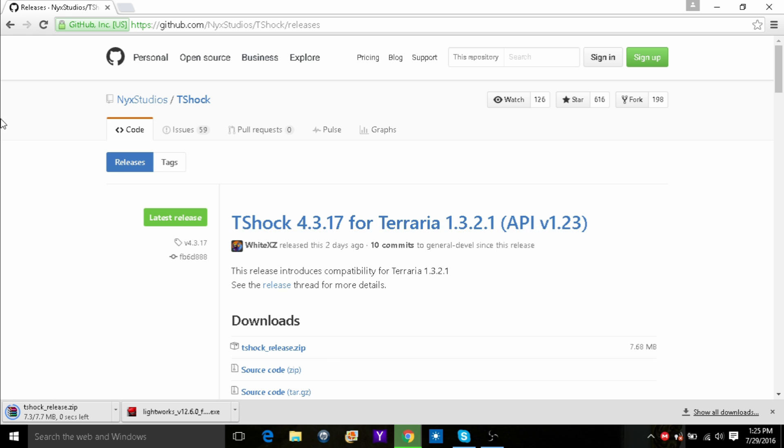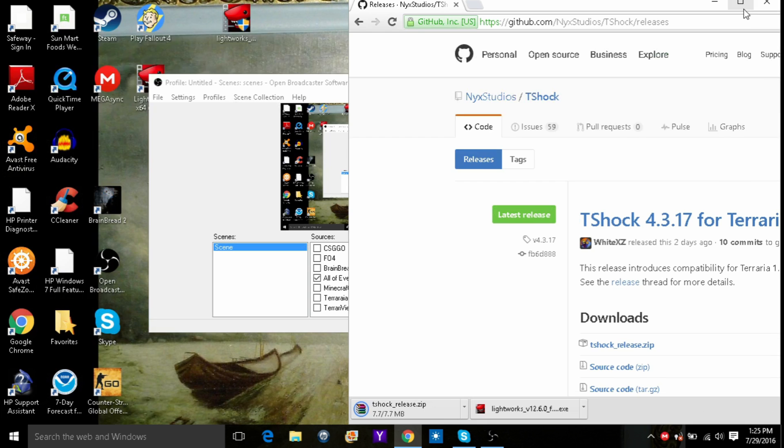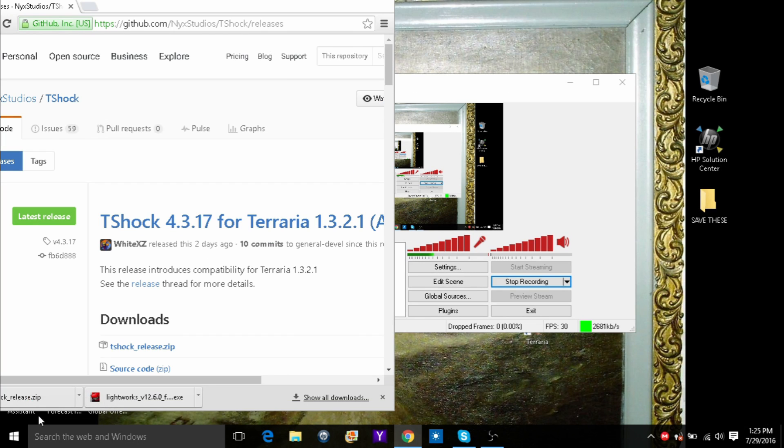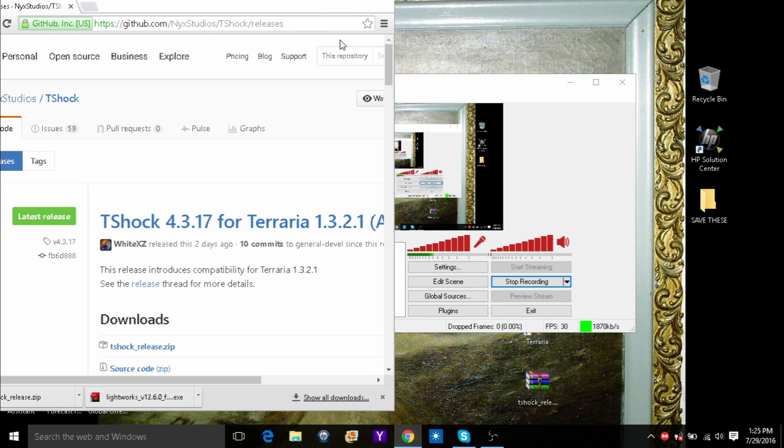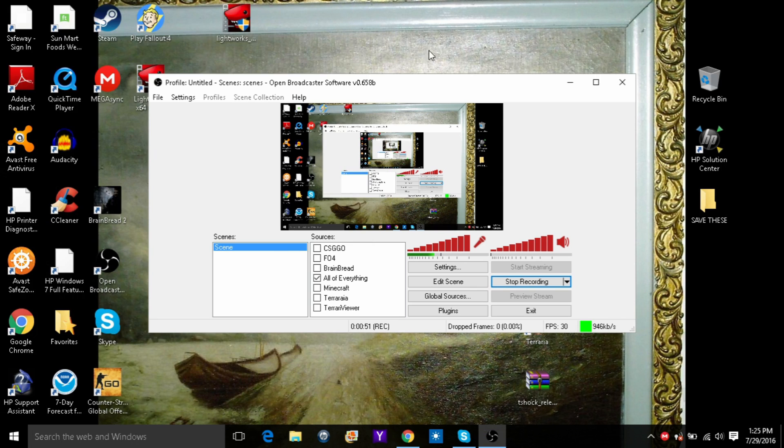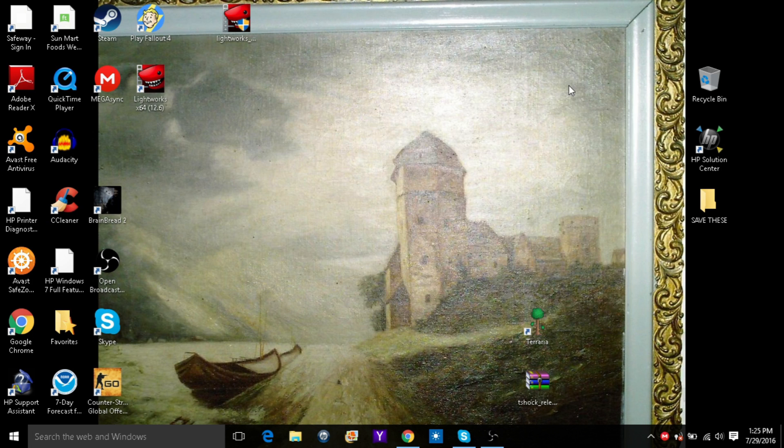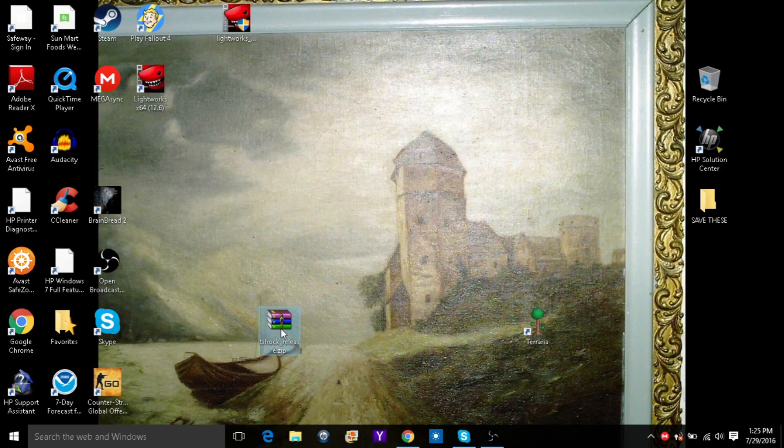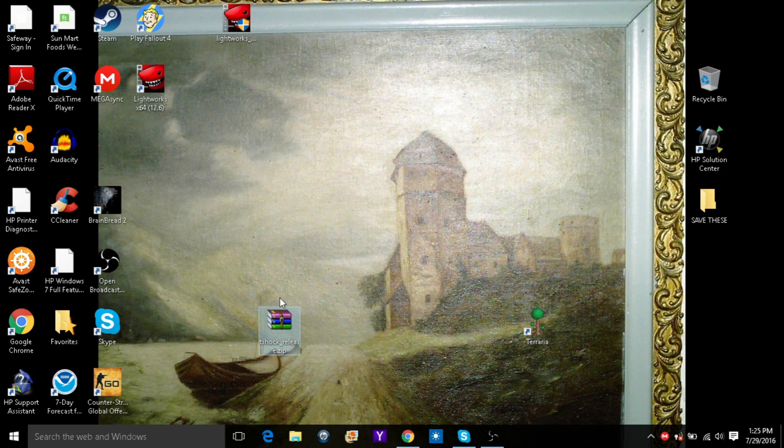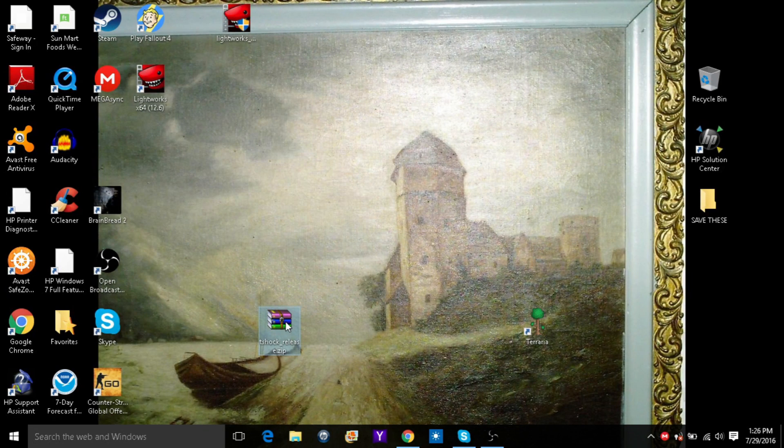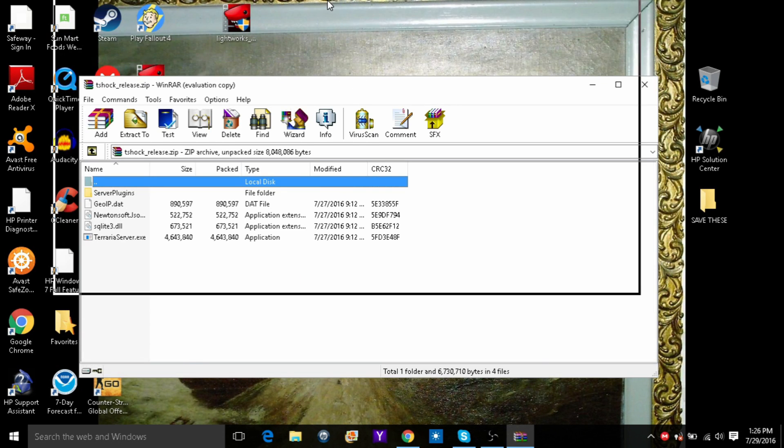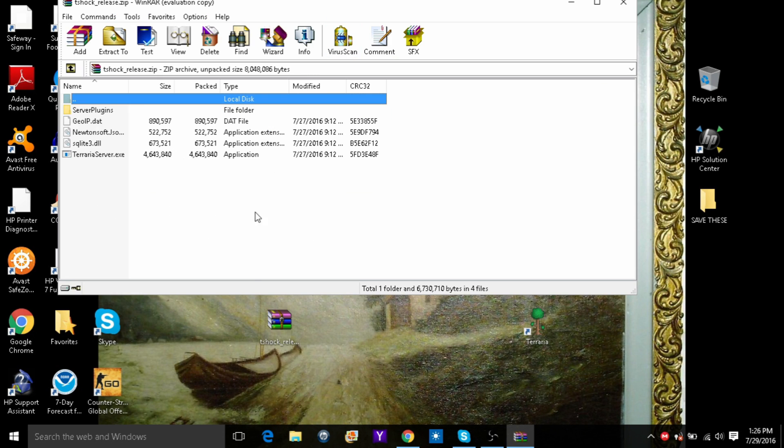Once this is done, you will simply drag it onto the desktop. And now you go into here. You might need Winrar to extract it, so I will put that in the description also. Okay, what you want to do is go into it.